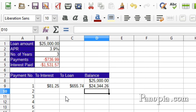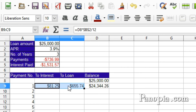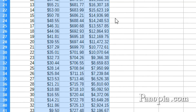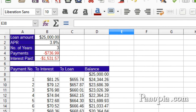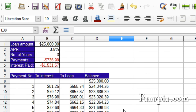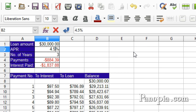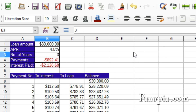Now to finish, drag and highlight B9 to D9, then pull the fill handle down 36 rows to get the details for each payment. You could change the loan amount and the APR in the table at the top to try out different variations. I'll change the loan amount to $30,000 and the interest rate to 4.5%, then the number of years to 4.